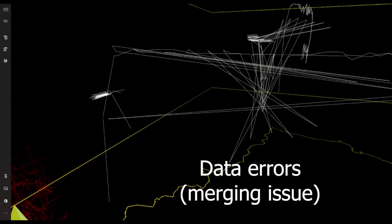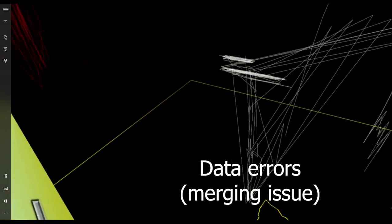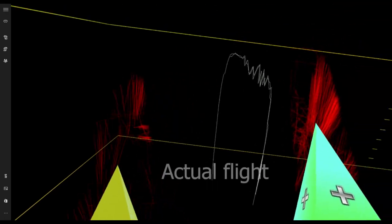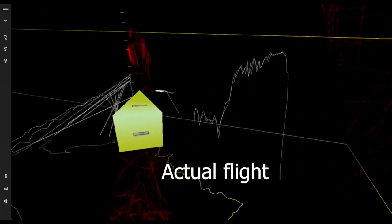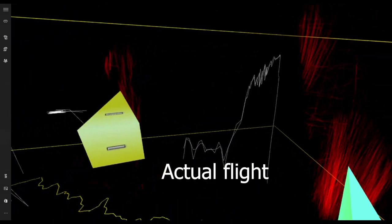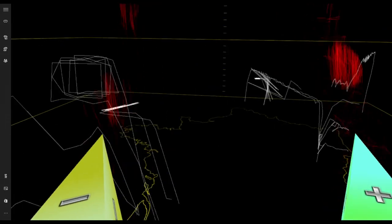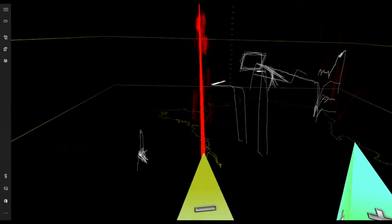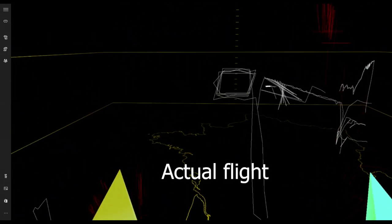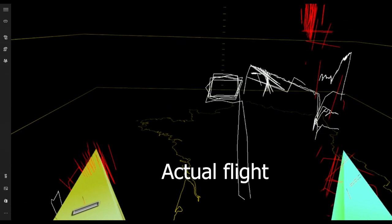This one is a data fusion error. That one too. This trajectory is an actual aircraft trajectory. This square shape trajectory is also an actual trajectory.